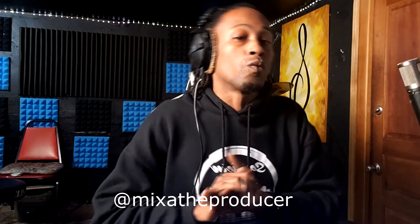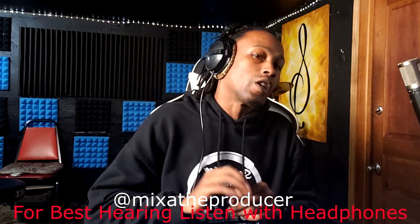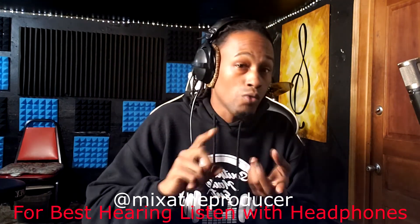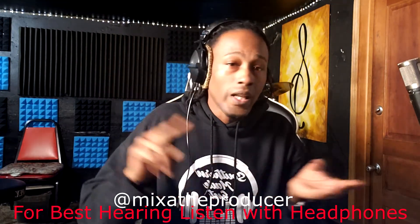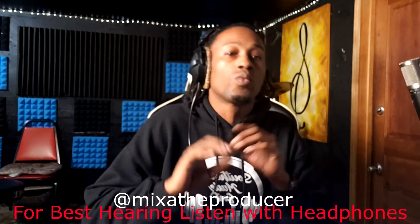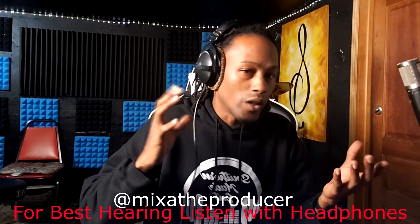This is one crucial step that will help you in the long run with learning everything else you need to know - EQ, compression, reverb, delays, limiting, all of that. This will help just a little bit.